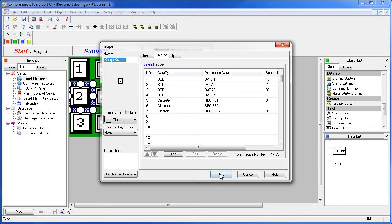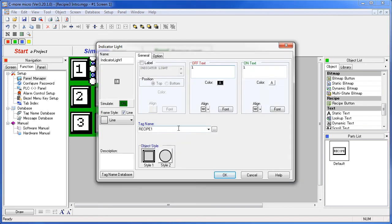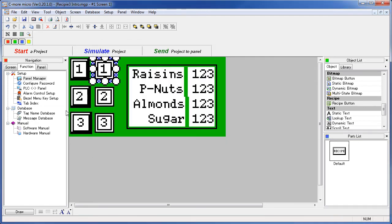Then we just put some indicators on the screen that monitor those tags. So that's how we're keeping track of which button has been pressed.